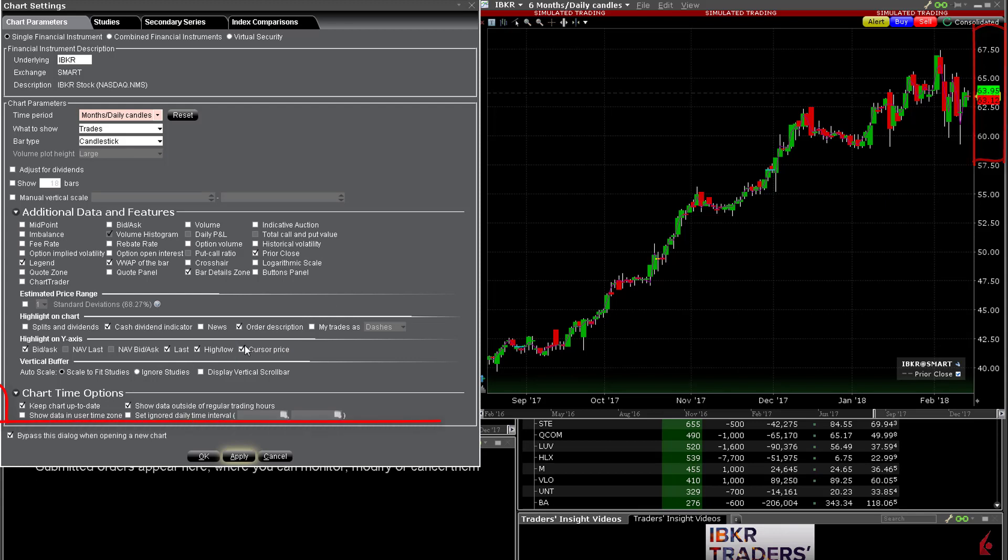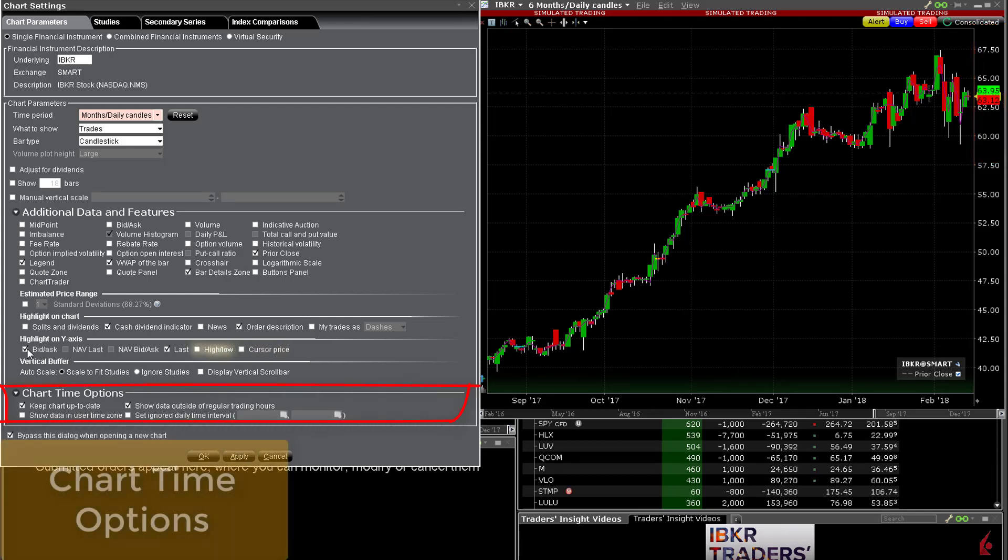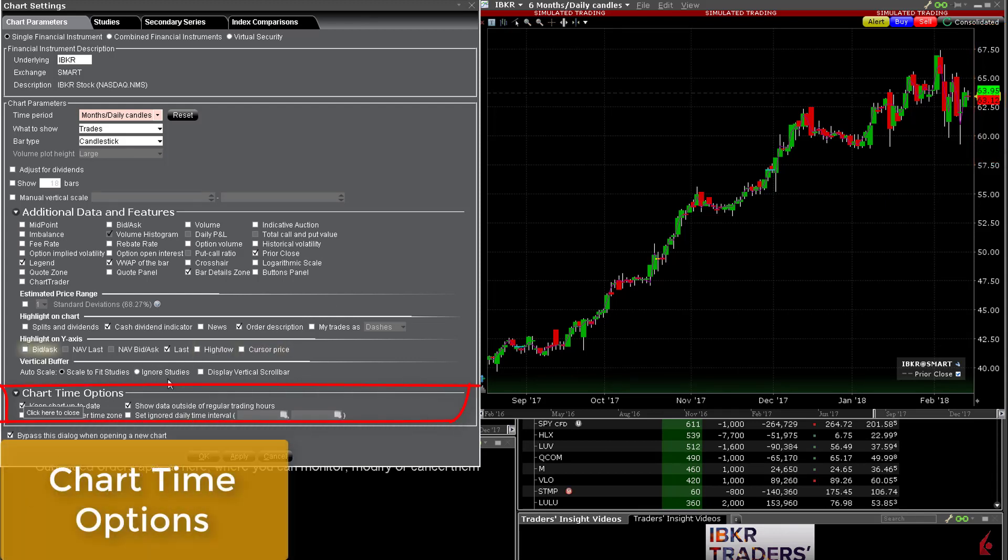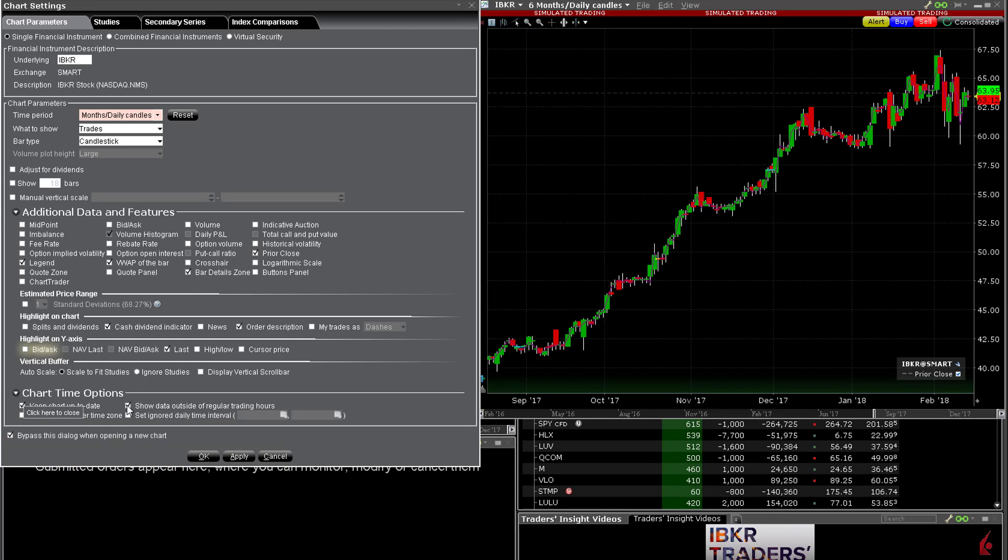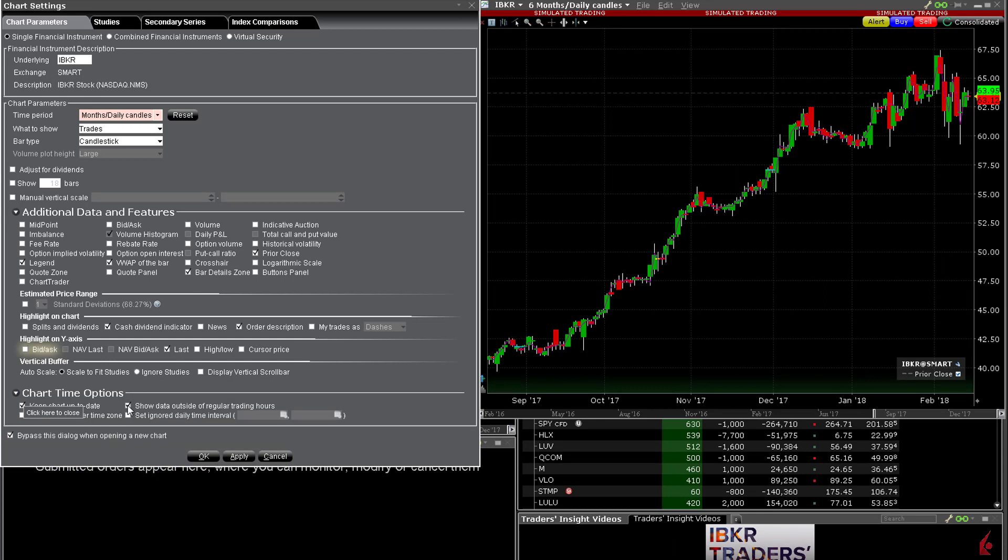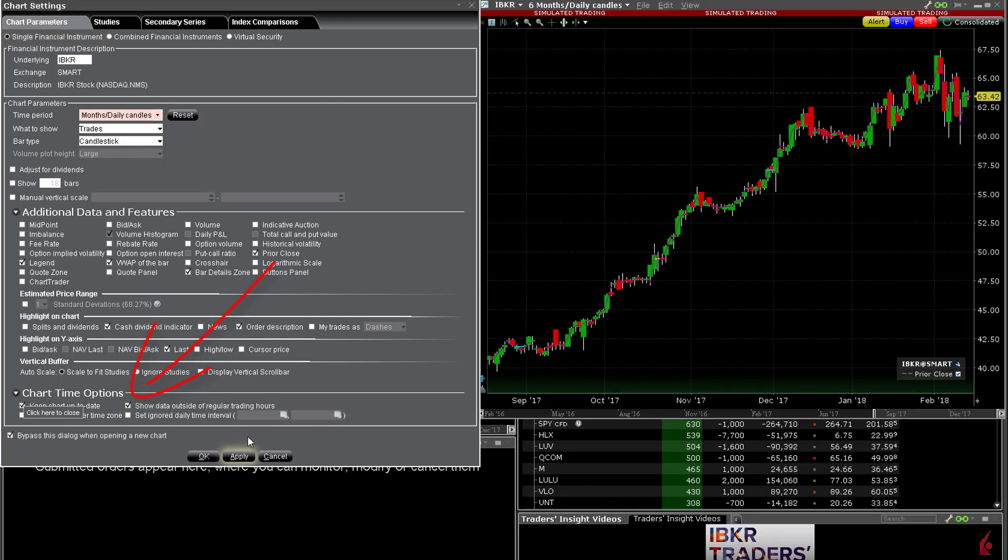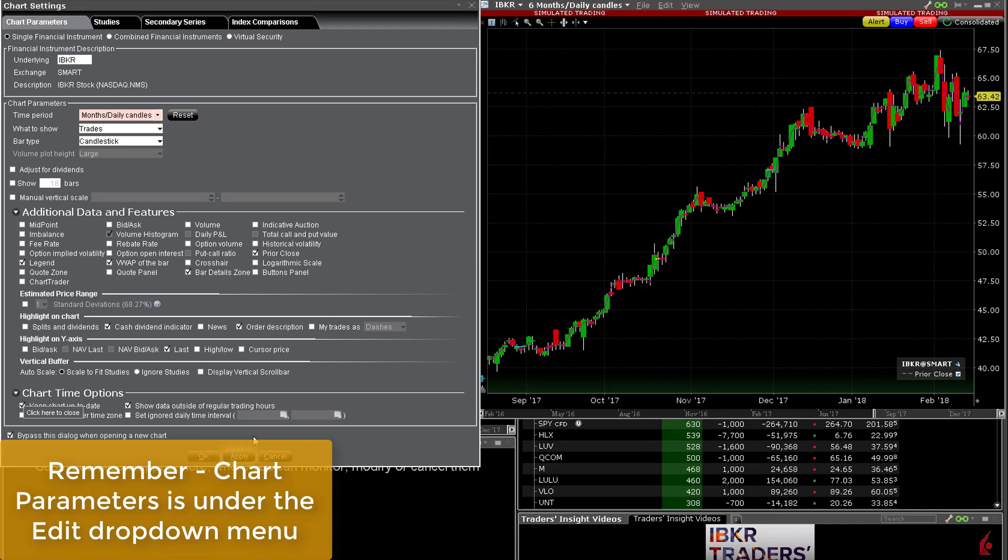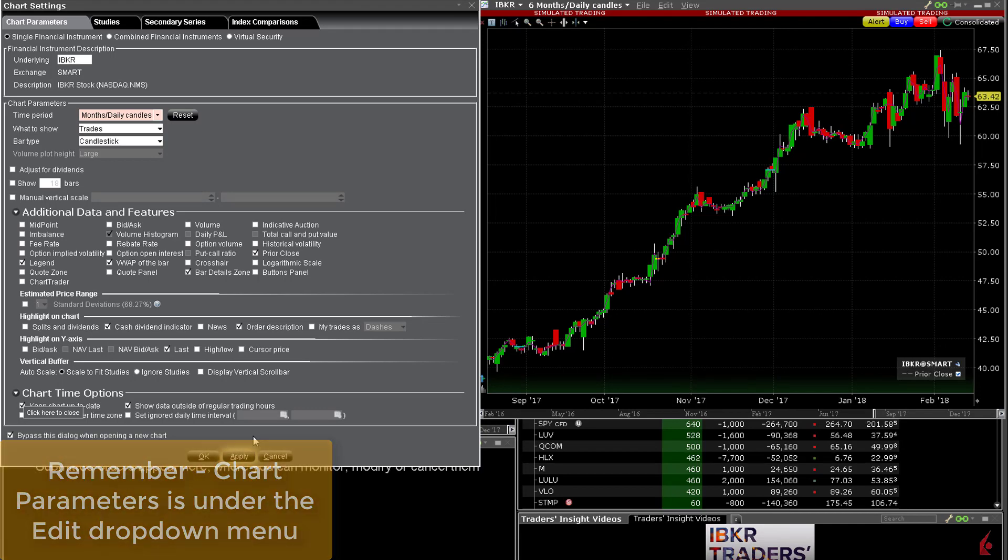At the bottom of the chart settings display page are chart time options. You will probably want to keep your charts up to date but also show data outside of regular trading hours. Note that this is very useful when watching stock index futures that have multiple overnight or intraday sessions. Remember that these sessions will remain fixed unless you change them and if you need to do so access this menu from the edit drop down on the chart.